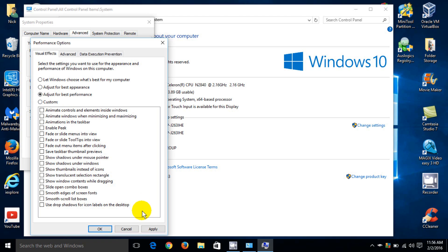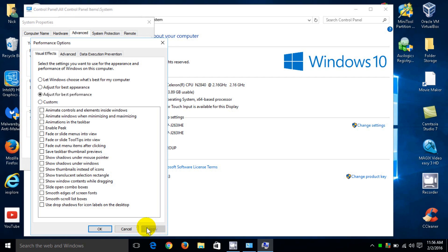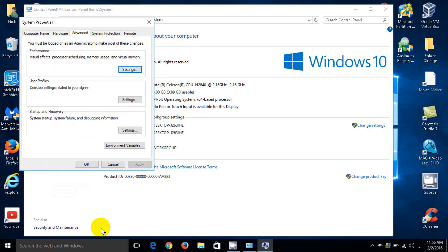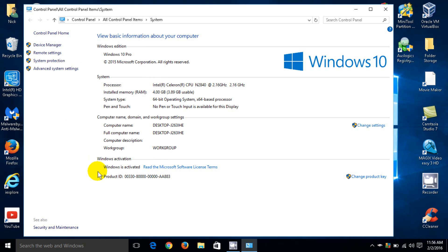You can change this back to the way it was or change it to your liking. All right, let's go ahead and close everything out here.